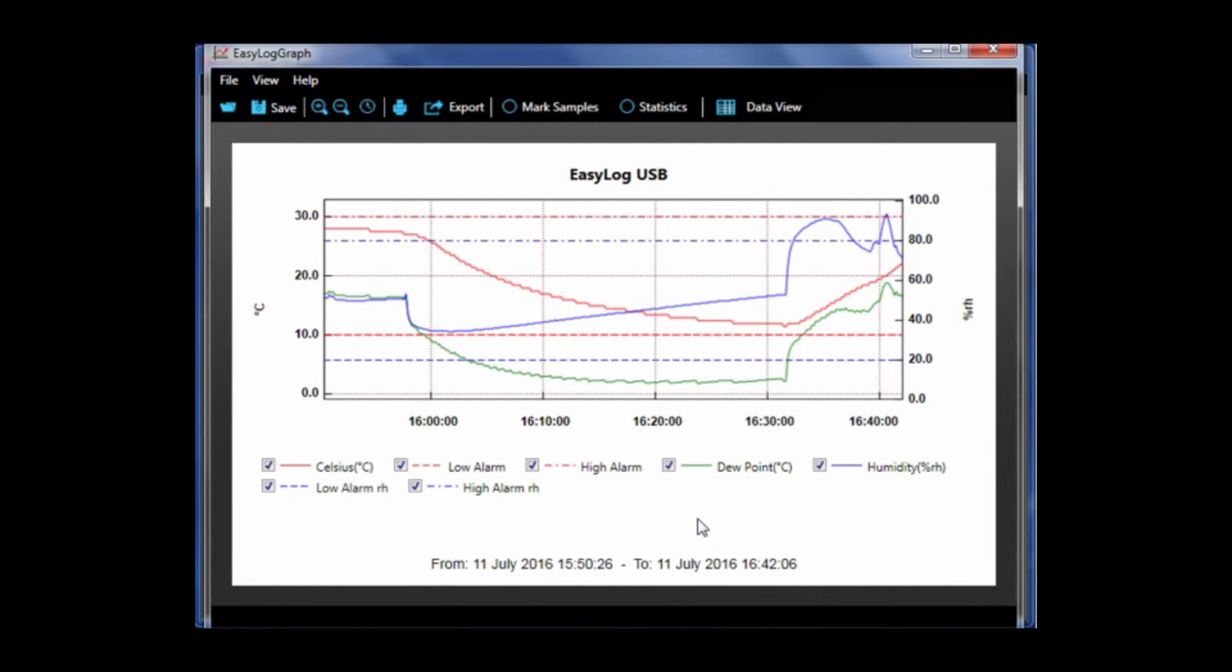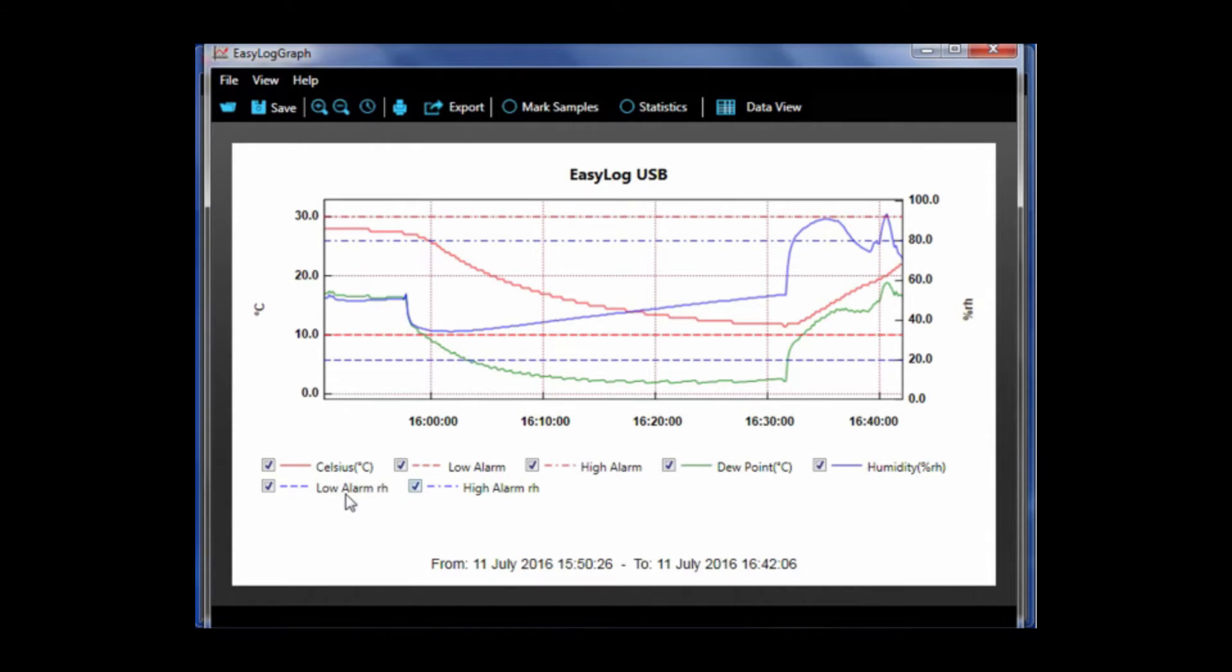Here is our graph. As you can see there are multiple traces: temperature, humidity, dew point, and any associated alarms. Again I'm using an EL USB 2 LCD, but if you are using a different logger you may see different traces.